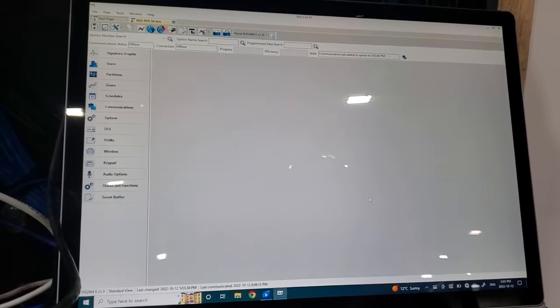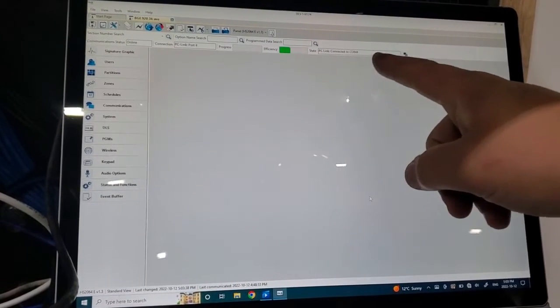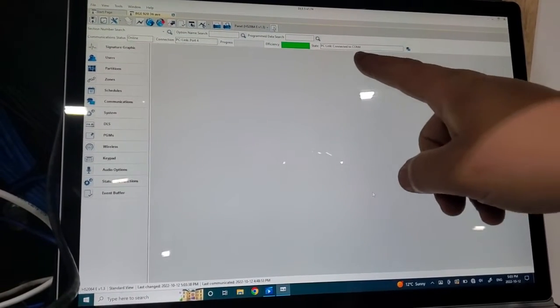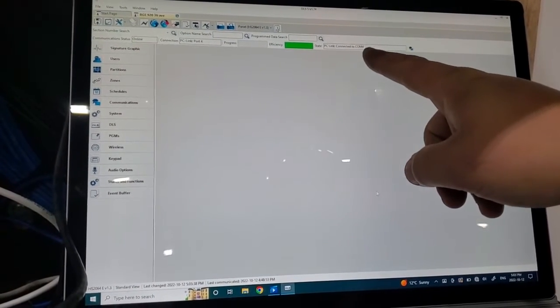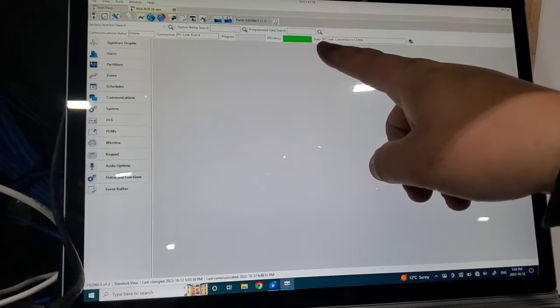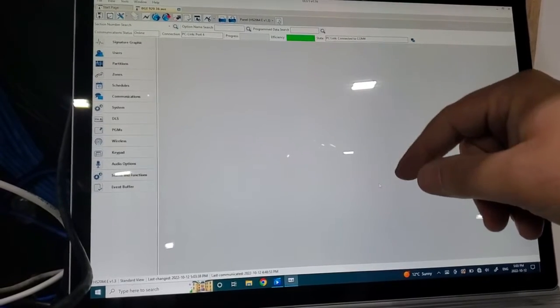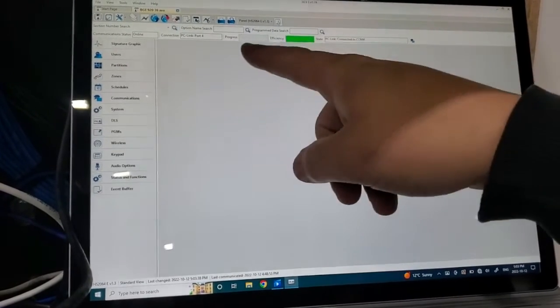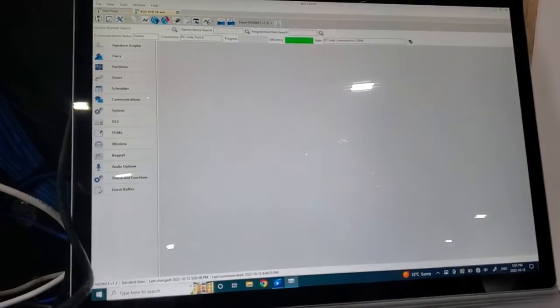And it says communication job added, connected to COM 4. And here's our efficiency, green bar. And we're going to get a progress bar that starts soon.